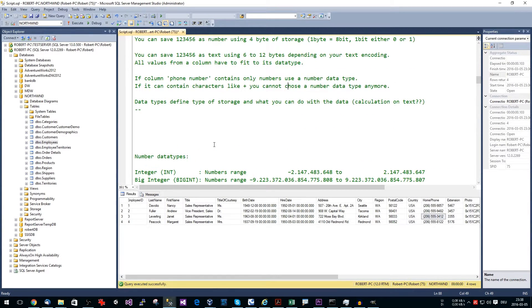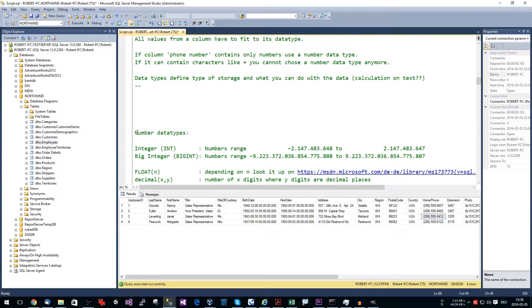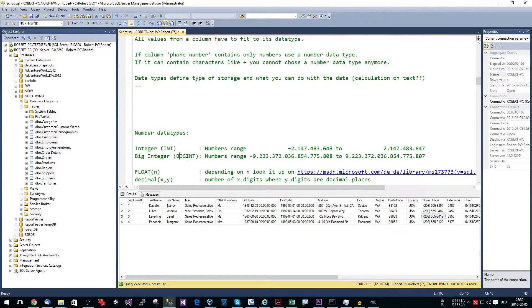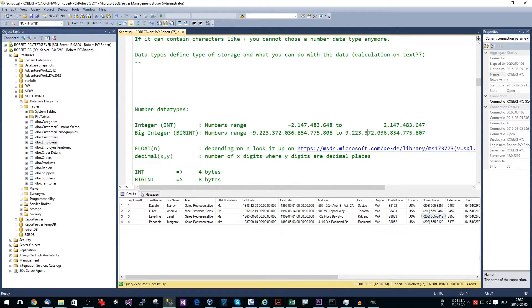Let's introduce number data types. The most common is INT (integer), which uses 4 bytes of storage — every number in that range is stored in 4 bytes regardless of its value. Then we have BIGINT, an 8-byte integer, with a much larger range. Whether you store zero or a very large number in BIGINT, it always occupies 8 bytes. The rule of thumb is to always choose the smallest possible data type to avoid wasting storage space.